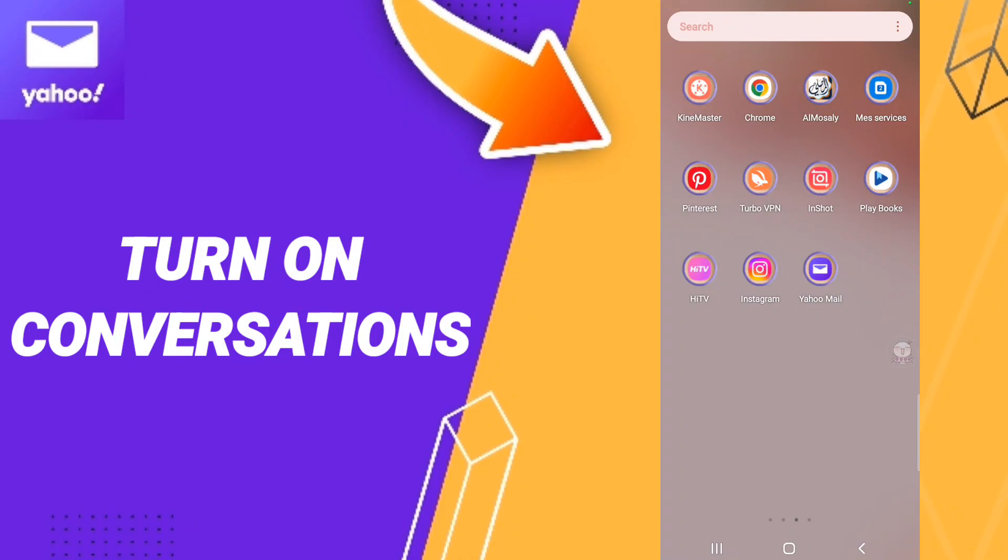Hi everyone, today we'll talk about how to turn on conversations on the application of Yahoo Mail.